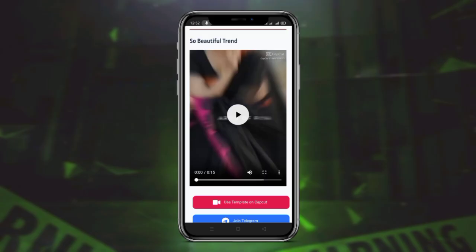Hey guys, welcome back to another trending reels video editing preview. In the previous video, this video is very viral on Instagram — these songs are very much trending and viral, and the reels are very much viral. So if you want to create one click and create your image, then you can follow along.